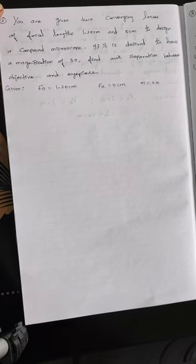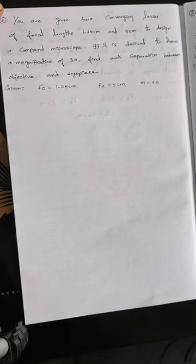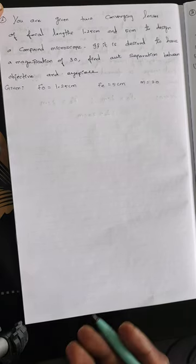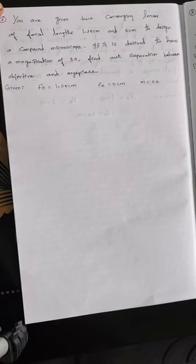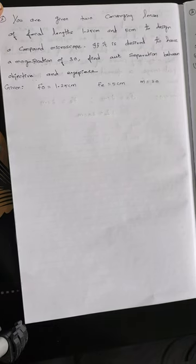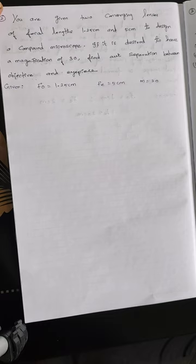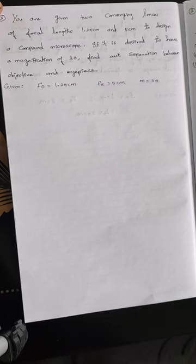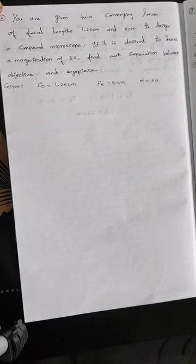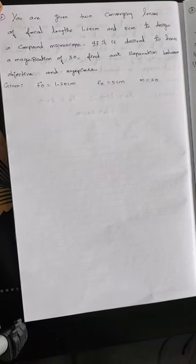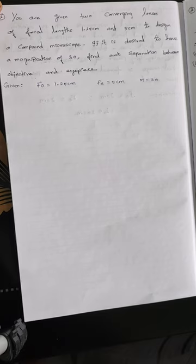So for any of the two formulas you can substitute these values and get the answers. When you choose the first formula, that is when the final image forming at near point of the human eye, you want to substitute d is equal to 25 centimeter. And when you go for the second one, again d is equal to 25 centimeter you want to substitute.